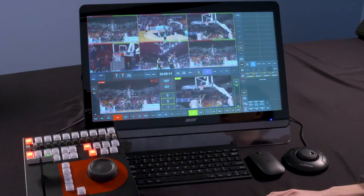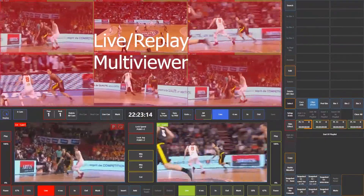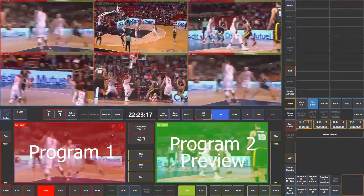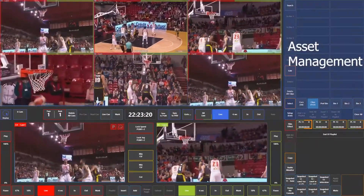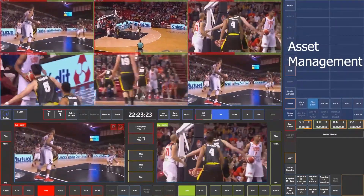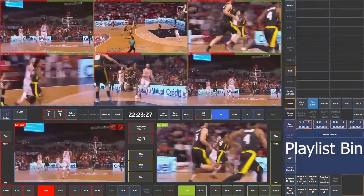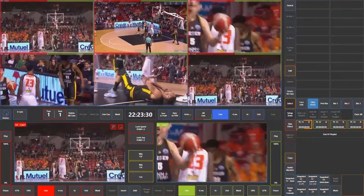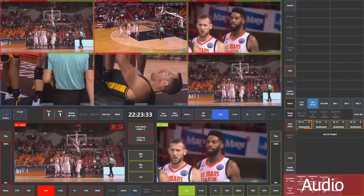Let's get familiar with the user interface. At the top, we have our 6 inputs in the multi-viewer, and below we have our 2 outputs: Program 1 and Program 2. At the top right is our asset management section, where we load pre-recorded content. This is also where we manage replay clips that we're going to be using throughout our production. Below that, we have our playlist bin, where we create playlists and highlight reels. And finally, at the bottom right is our audio section, where we can control our external audio mixer if connected.